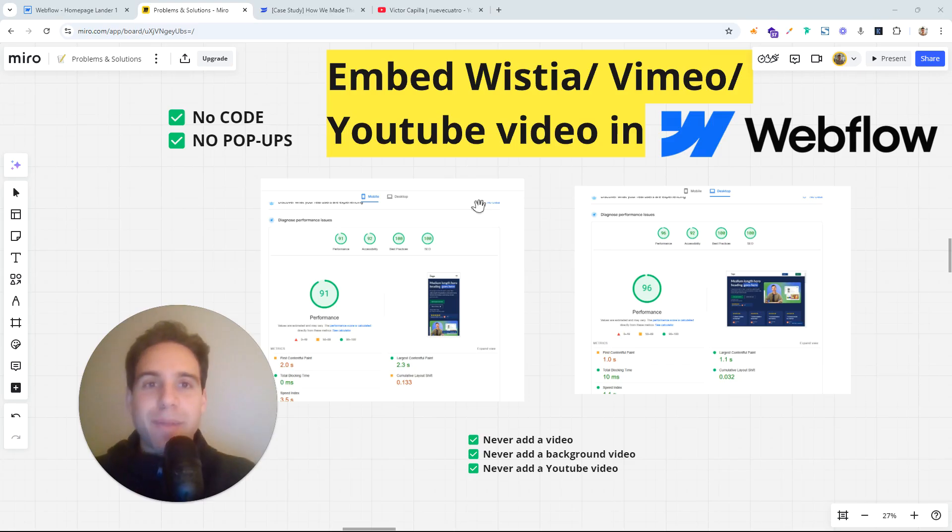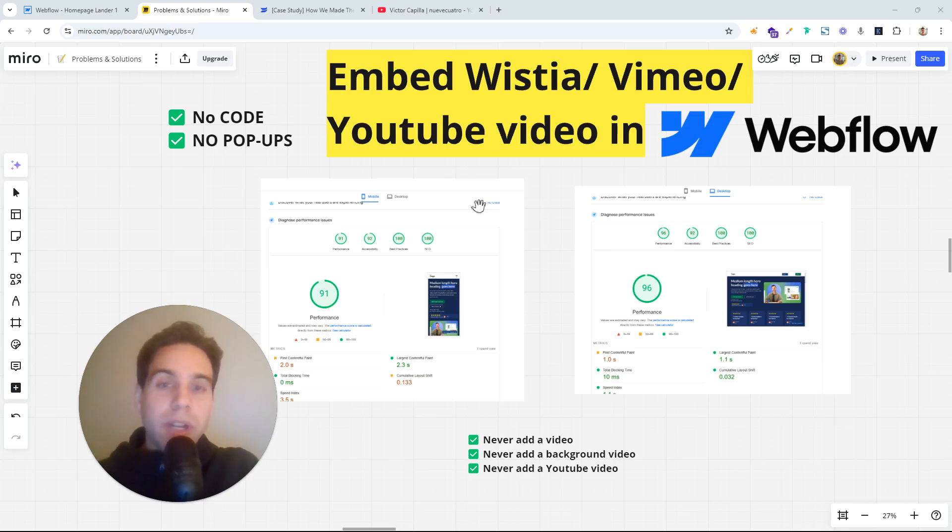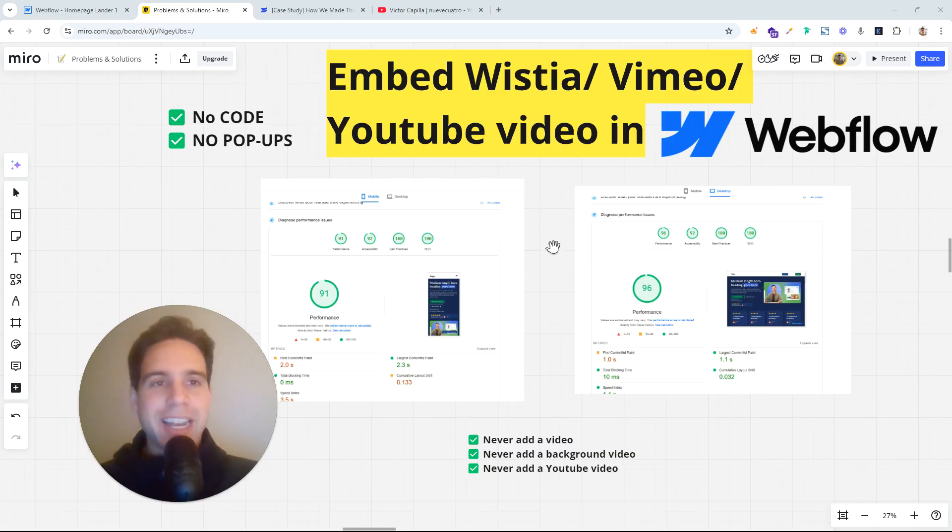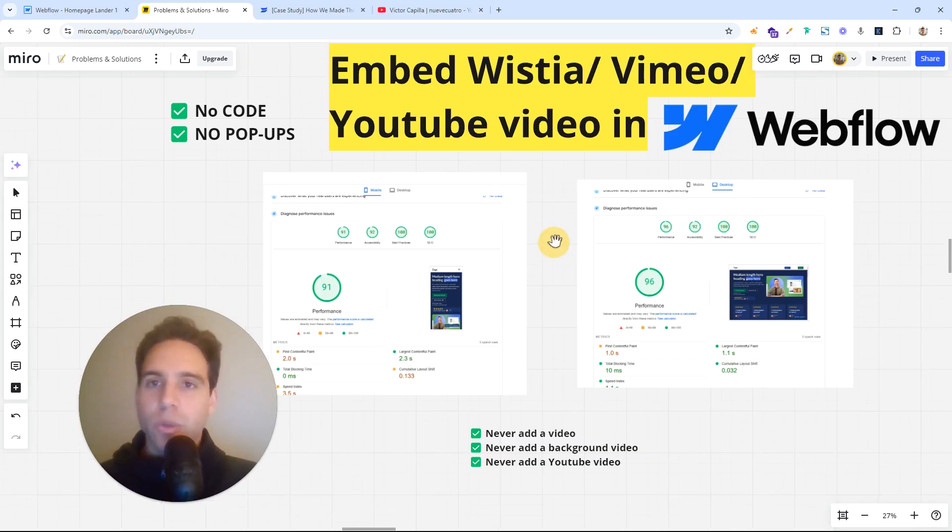So thank you so much for seeing the video. Remember that I do weekly videos on Webflow, landing pages, and marketing. So if you want to see more, just like and subscribe. Thank you so much. And let's get into the video.